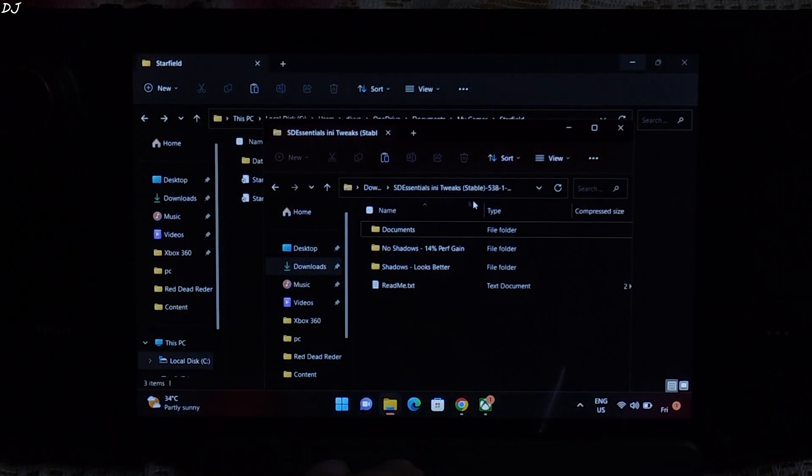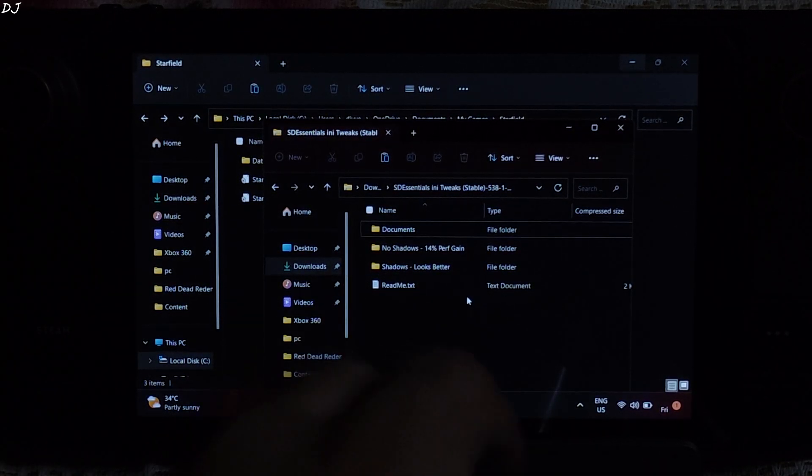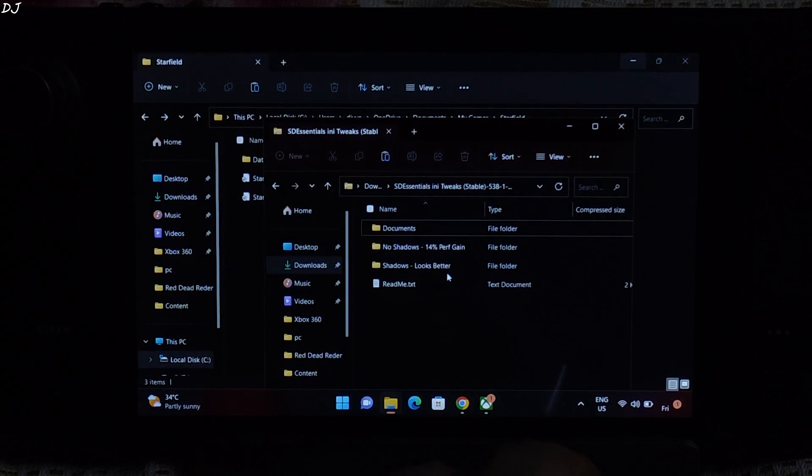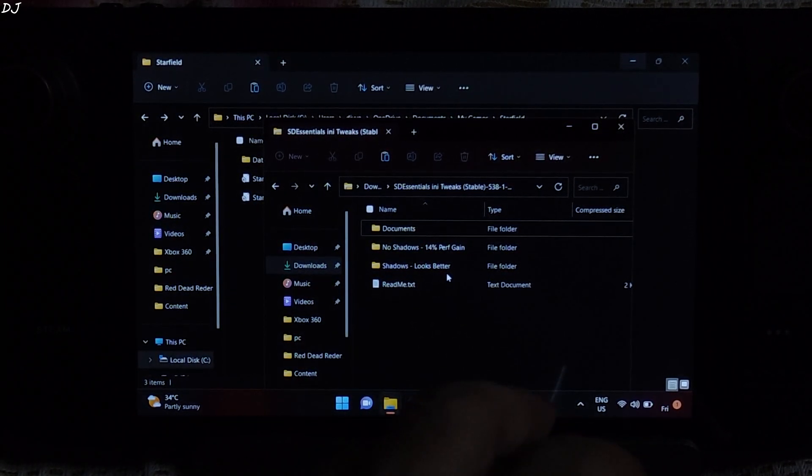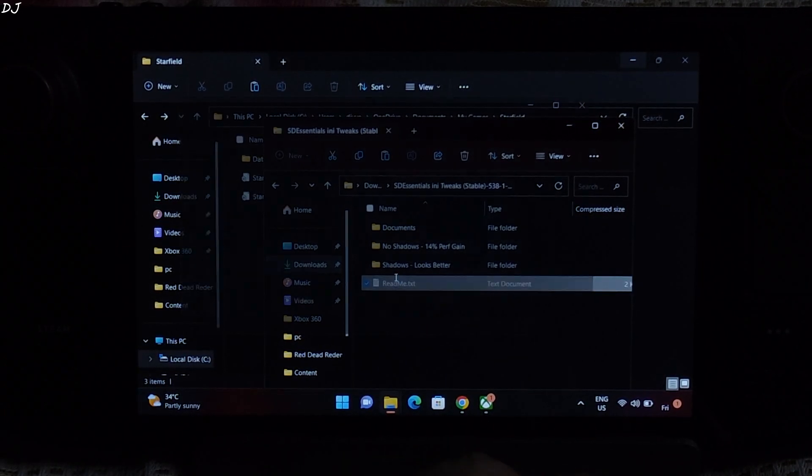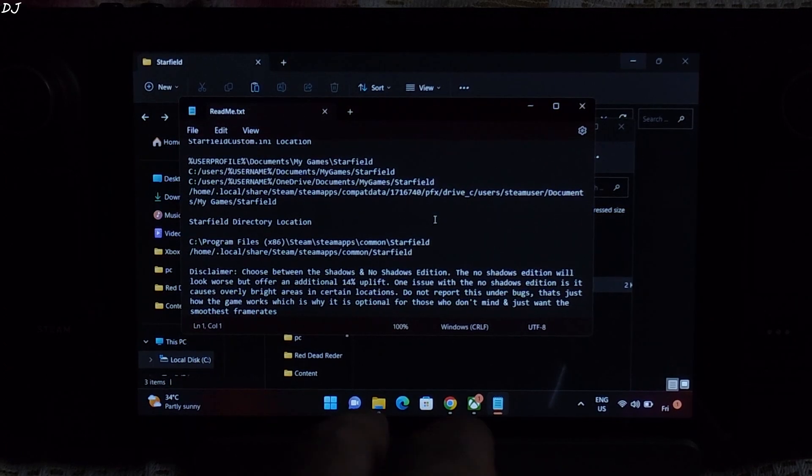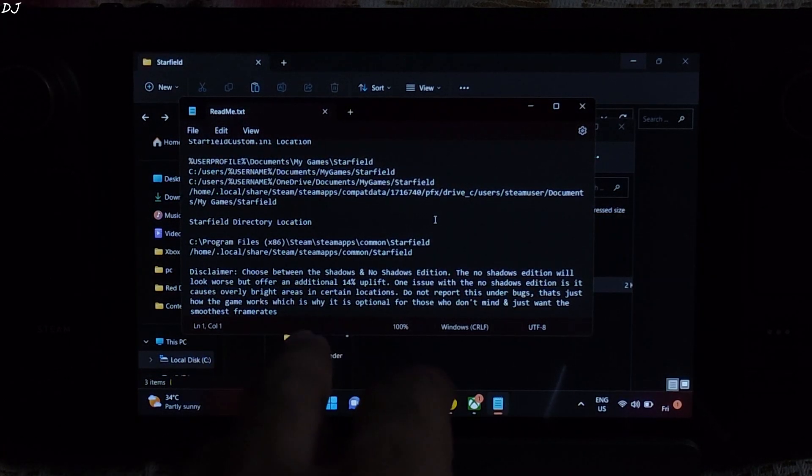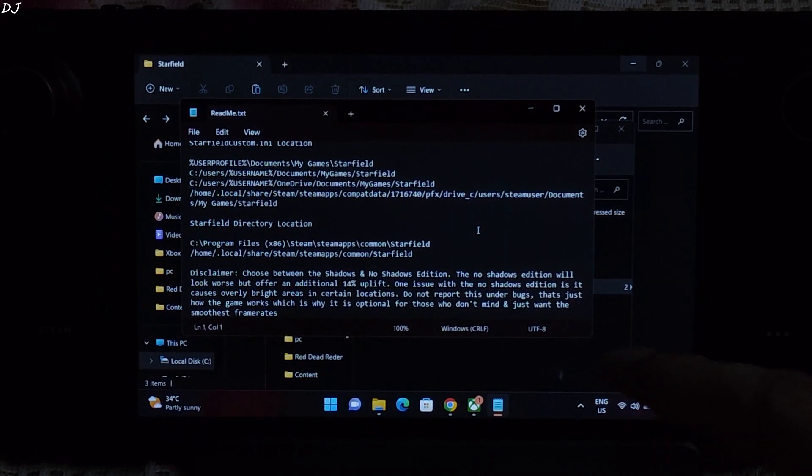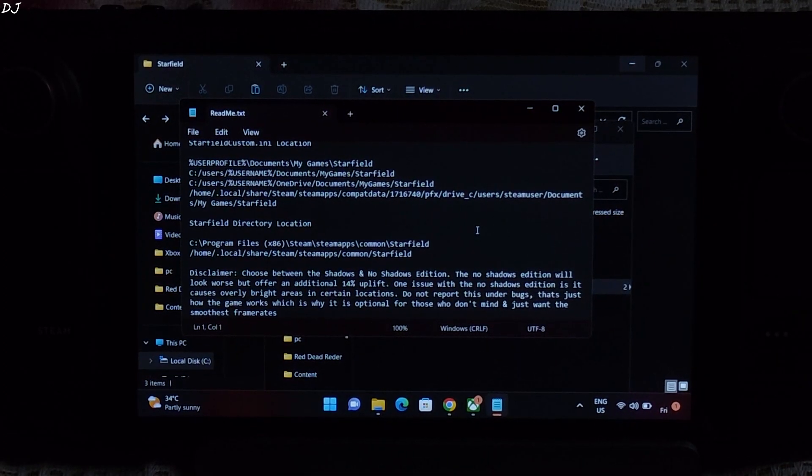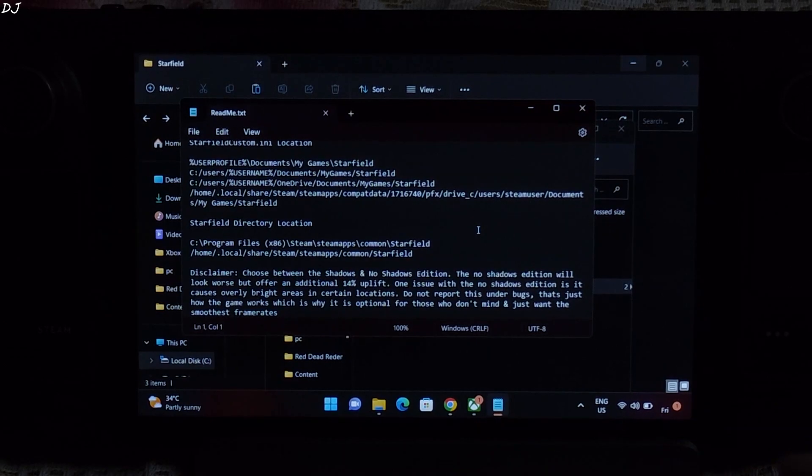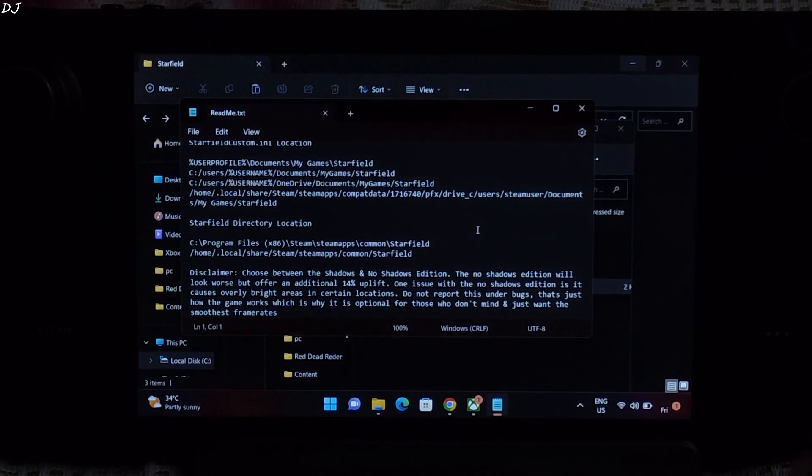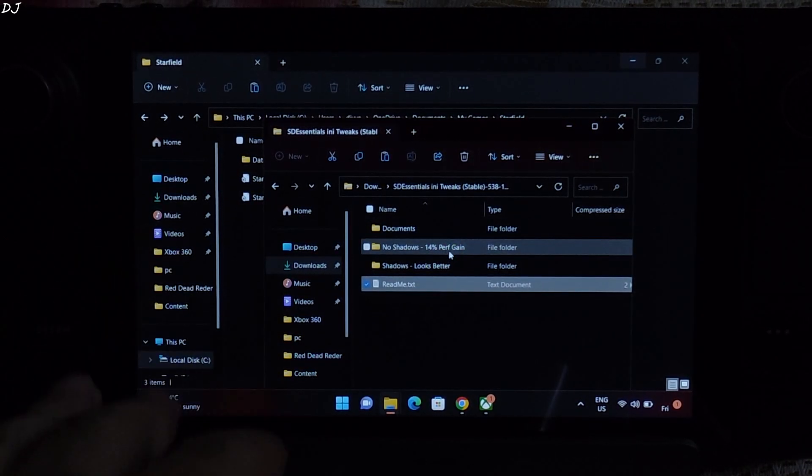Just go back to SDEssentials.ini tweaks archive file. Here we have these two folders, NoShadows and Shadows. If you run the game with NoShadows mode enabled, you will observe a performance gain of about 14%, but this will lead to a visual bug. You can open the readme. This is mentioned in the disclaimer. The NoShadow edition will look worse but offer an additional 14% uplift. One issue with the NoShadow edition is that it causes overly bright areas in certain locations. These are the locations where shadows were supposed to be present but they got disabled due to the mod. I will be demonstrating this issue. So I will be running the game in NoShadows mode.